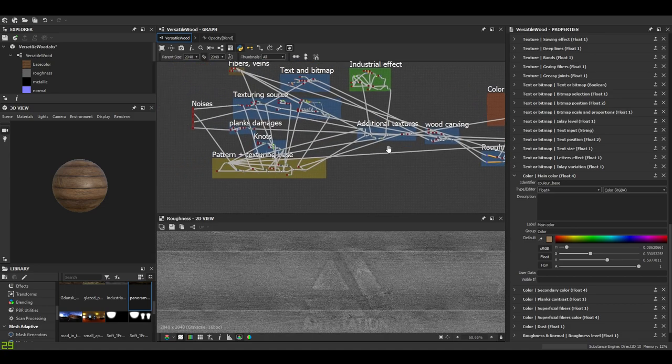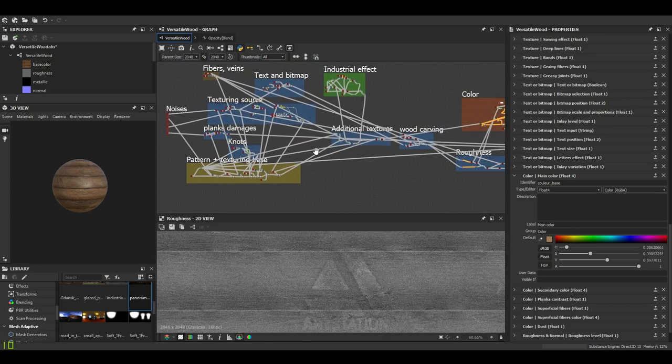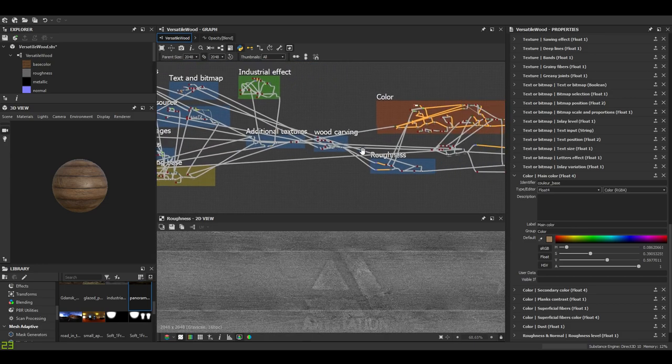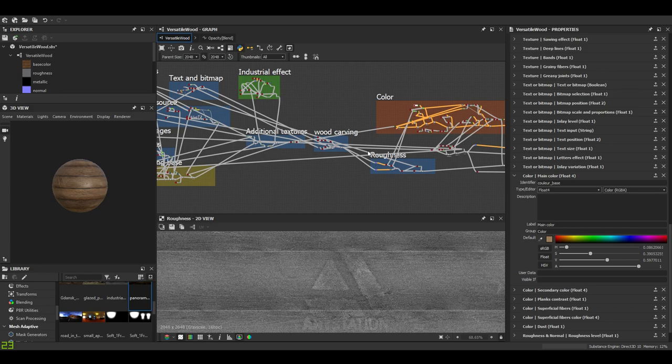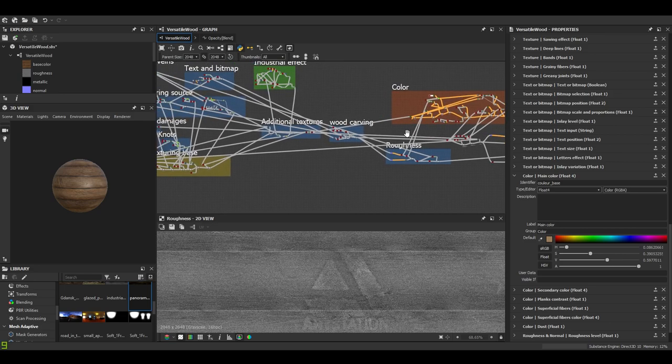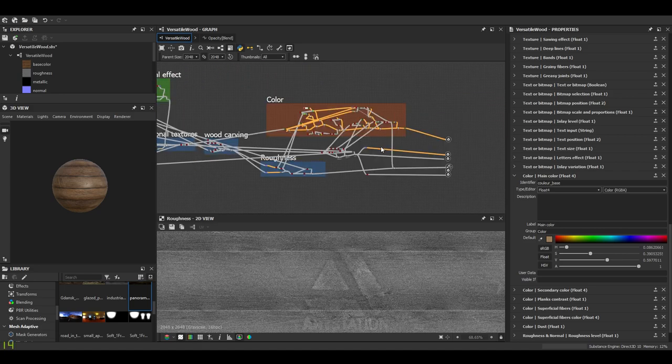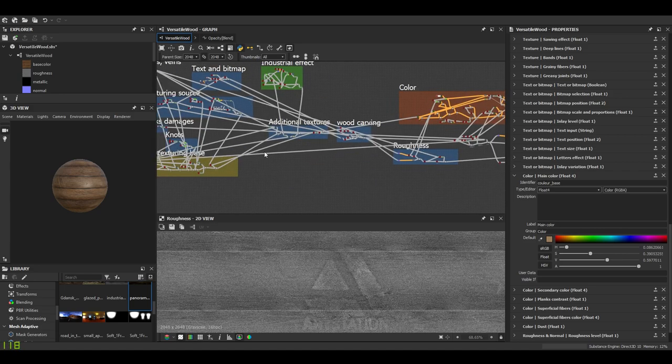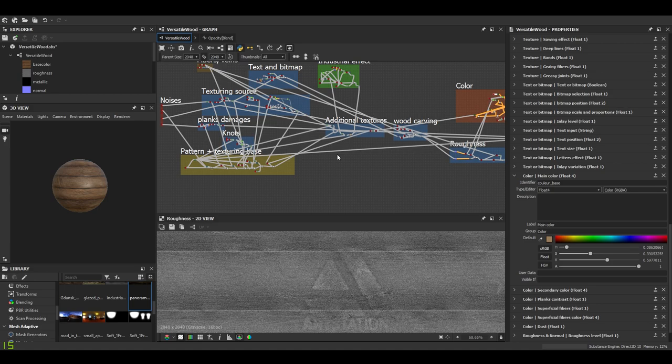Next week will be about almost the same thing but with metal. I'll make a metal generator. We'll have different patterns and different kinds of metals. I wish you a good week, see you soon, bye bye.